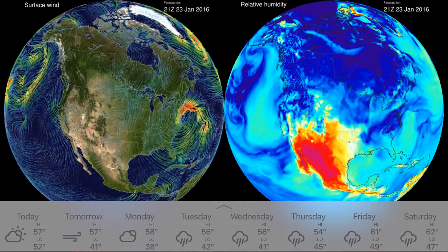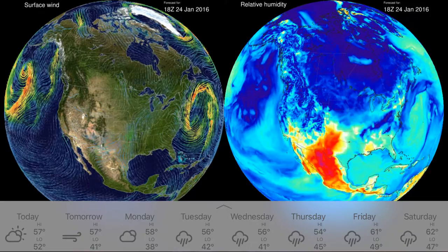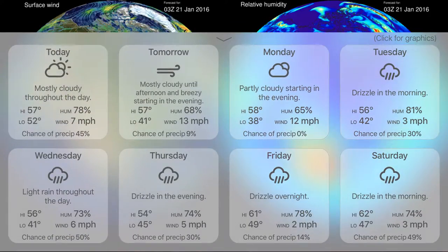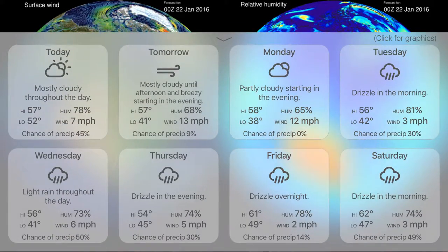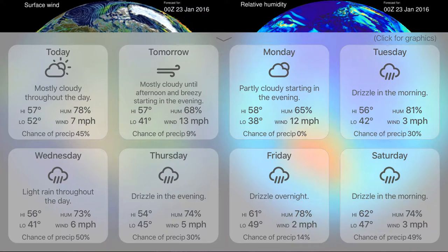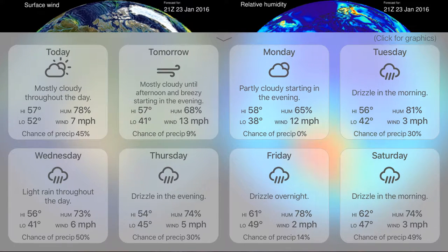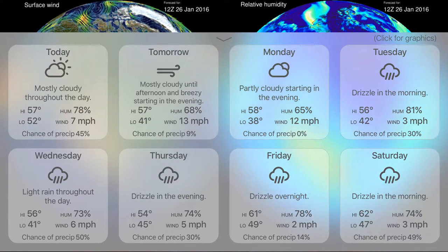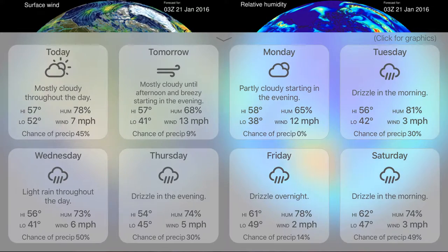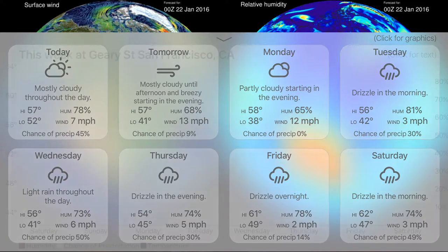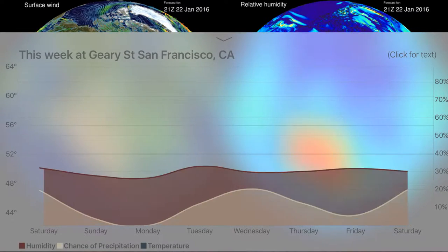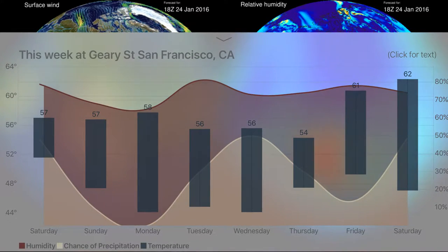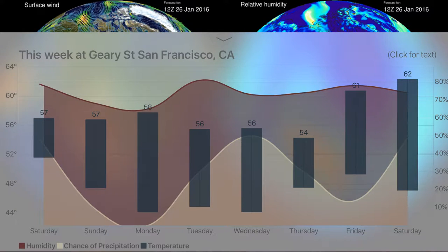Swiping again reveals the fourth and final page of my Apple TV app, which showcases forward-looking data about surface winds and relative humidity over the next week. Just like before, swiping up the dock shows a much richer forecast data set for your location. Individual cards detail the forecast over the next week, and clicking the remote transitions to a graphical visualization of the weekly forecast data for the user's exact location.